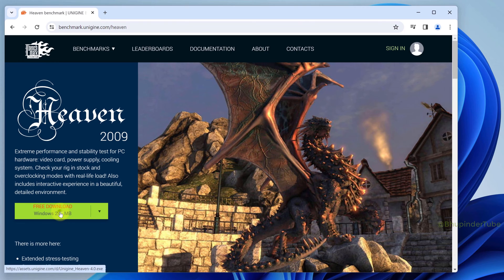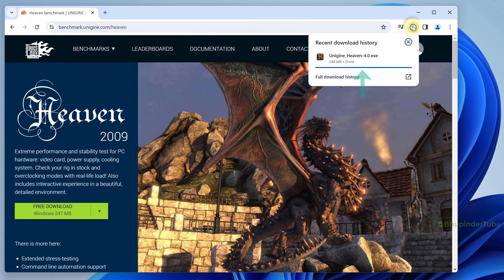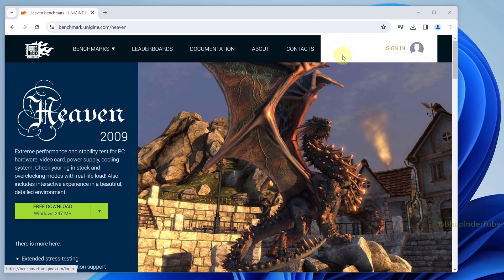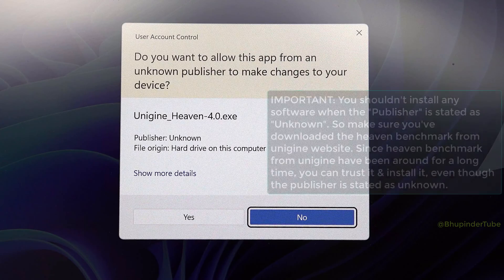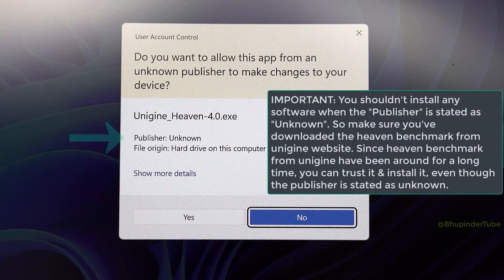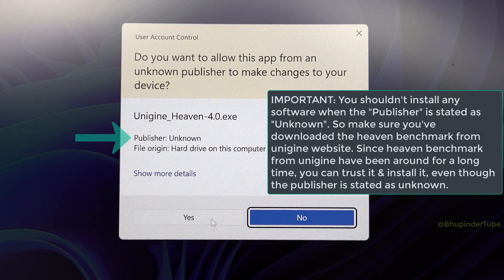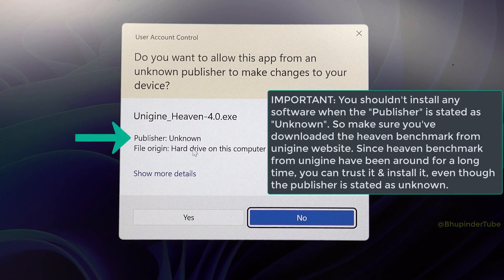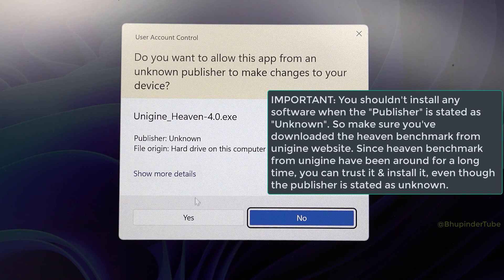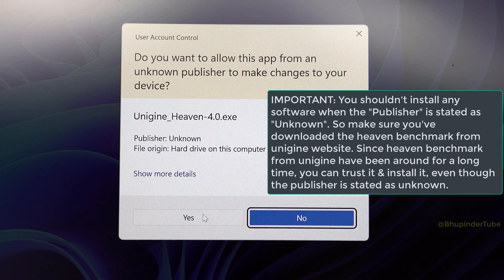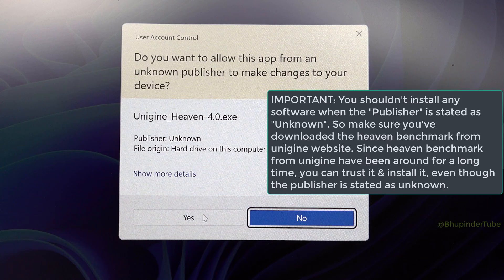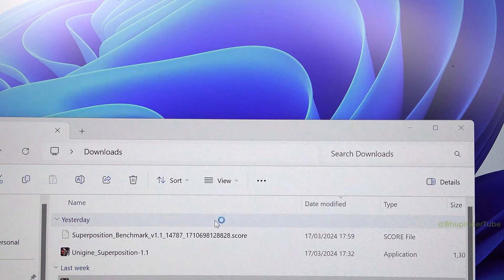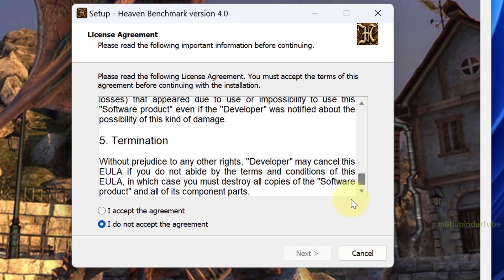Click here to start the download. Once the download is completed, click on it to install. When installing, you might get a message saying the publisher is unknown, which makes you a bit suspicious, but don't worry. Heaven Benchmark has been around for a very long time and you can trust that it's not malware.